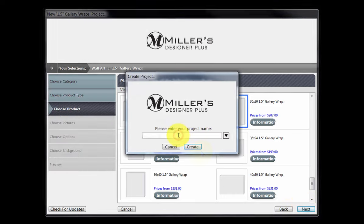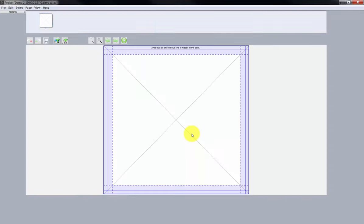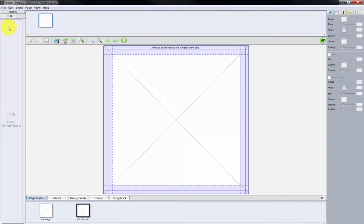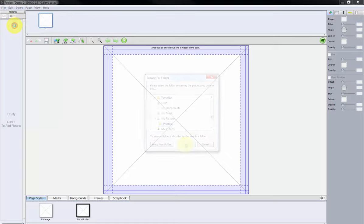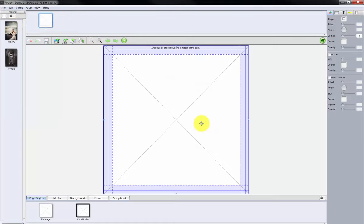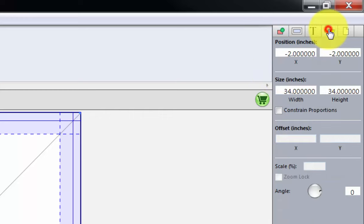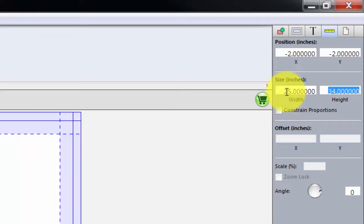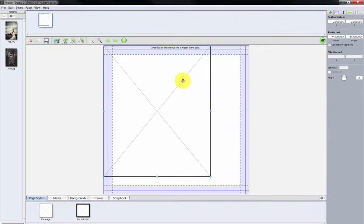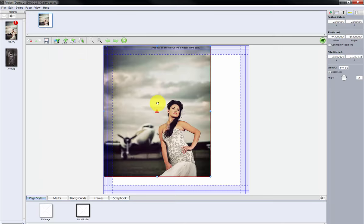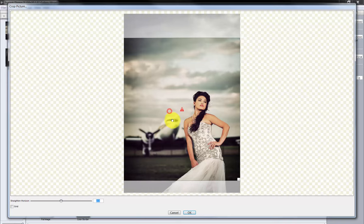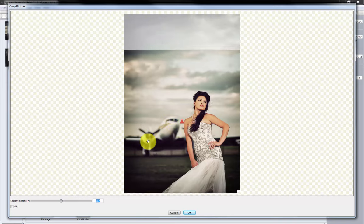Input a name for the order and click the Create button. First, select the image we will order for our custom gallery wrap. Click the graphic in the center of the page. Select the ruler tab in the top right. Highlight the width and input 25. Press the Tab key and input the height as 30. The image node is now sized to the exact dimensions needed for our custom gallery wrap. Drag and drop the image onto the graphic. Adjust the crop by double-clicking the image and modify the crop box for the final result. Use the slider to rotate the image. When finished, click OK.